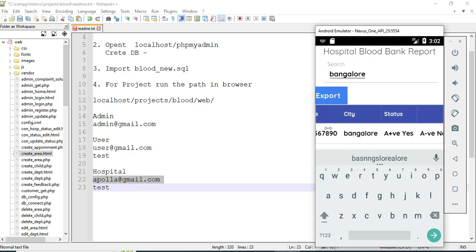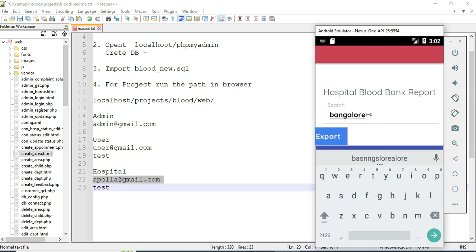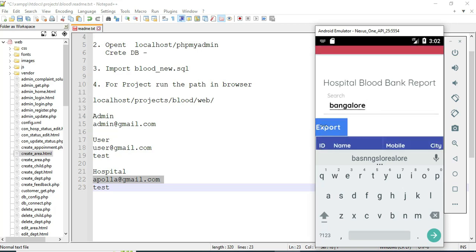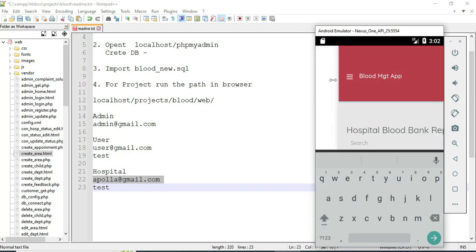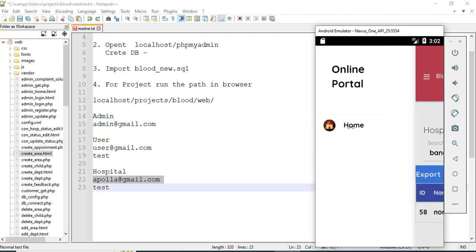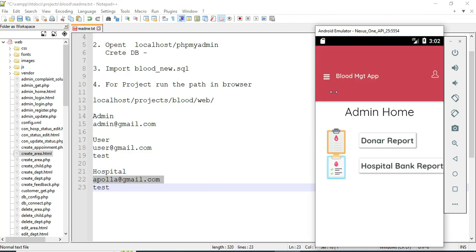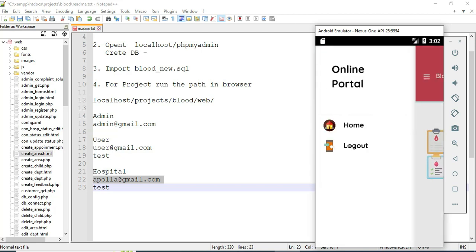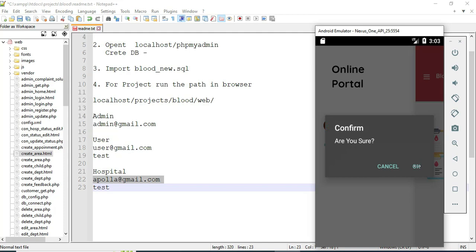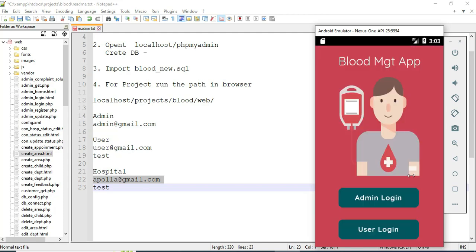If you want to export the hospital bank data to an Excel sheet, click Export. Come back to the home page and log out of the Admin module. Our demo is now complete. Thank you.